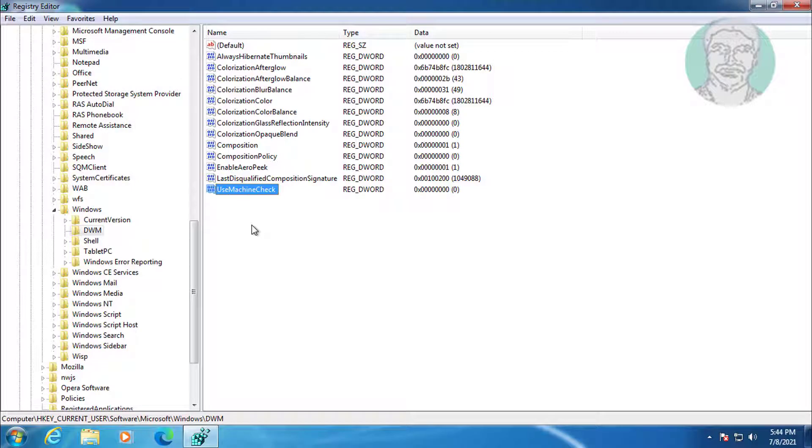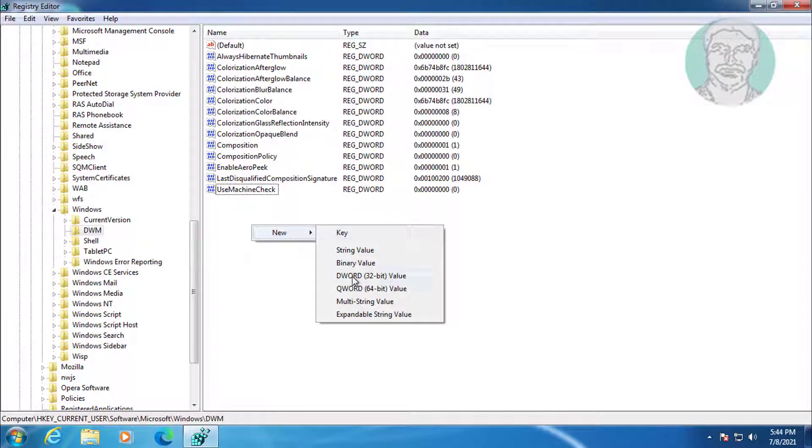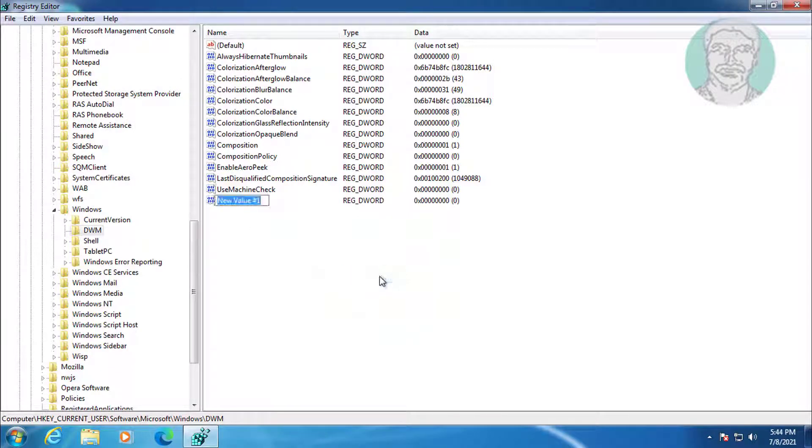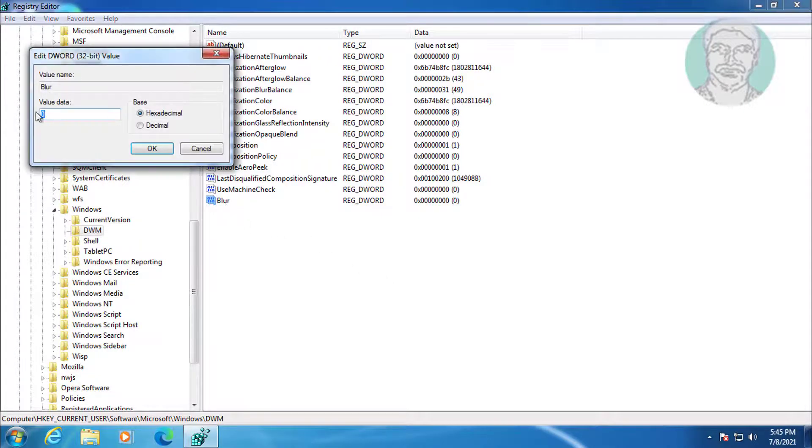Right-click, select New DWORD 32-bit Value. Type Blur. Change the value data to 0.